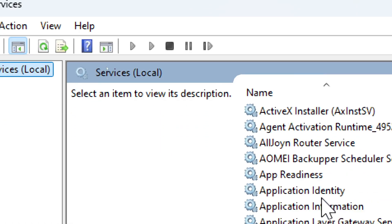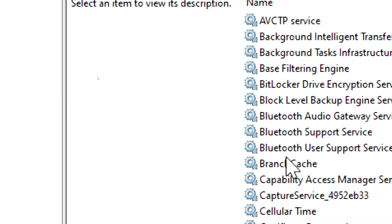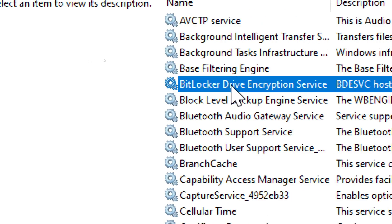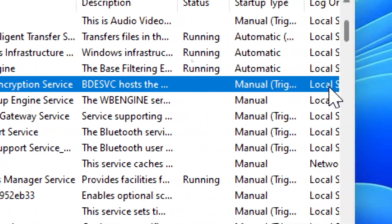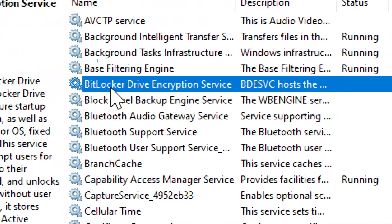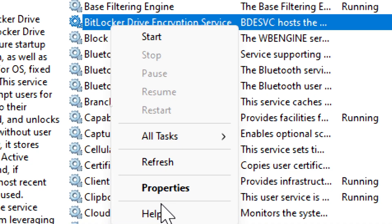Scroll down and find BitLocker Drive Encryption Service. If it's disabled or stopped, right-click it and select Properties.